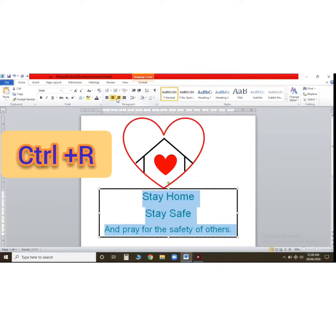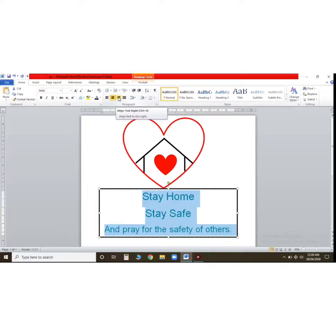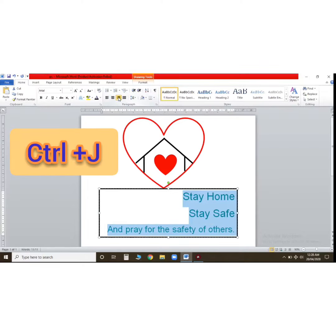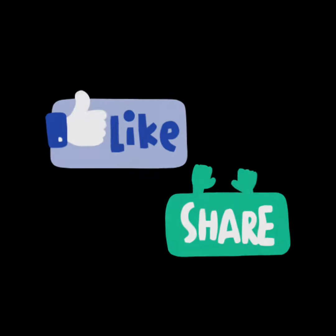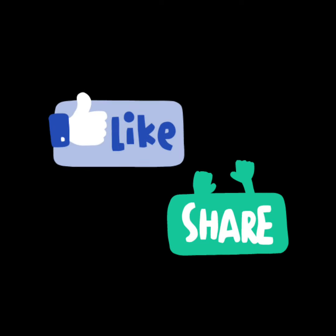If you want to align to the right side, click here — this is the right side option. And this is your justify option. I hope you like my video. Bye bye, take care.